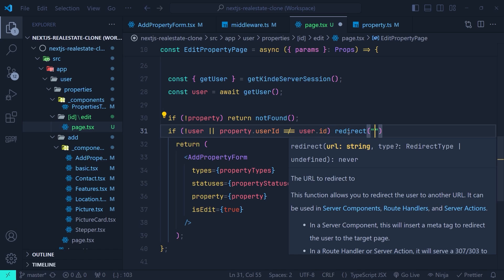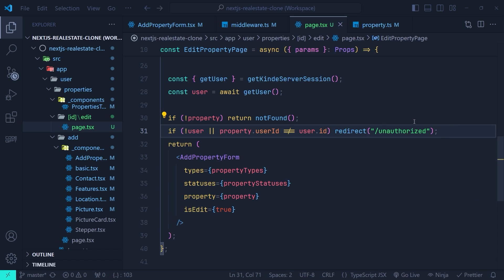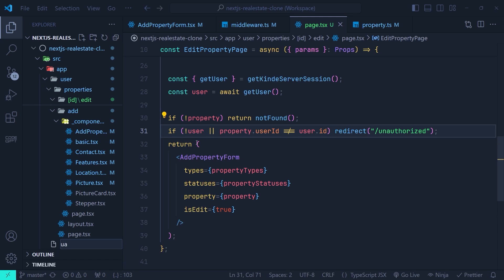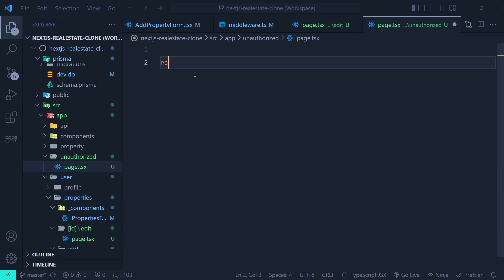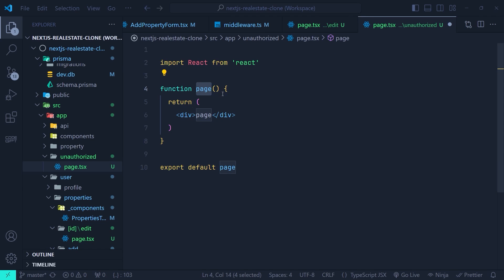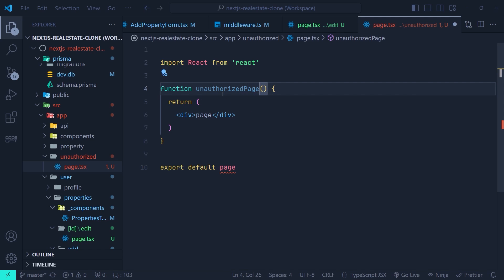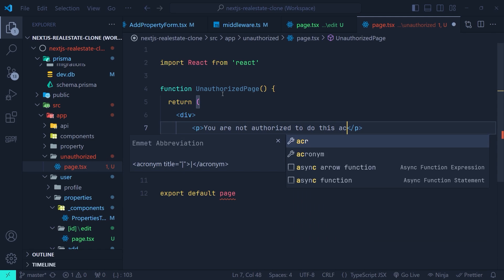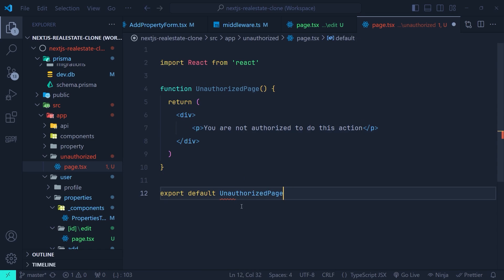Inside the app directory at the root, we create a folder called `unauthorized`, and inside it we create `page.tsx`. We create a functional component called `UnauthorizedPage` — the name doesn't really matter. Inside the main div we render a `<p>` tag that says 'You are not authorized to do this action.' We also need to export the component, and we have an error because of that missing export.